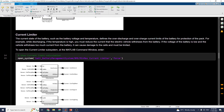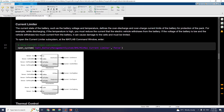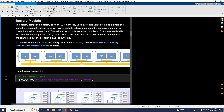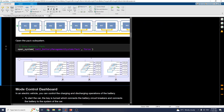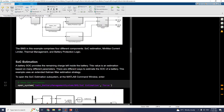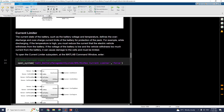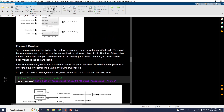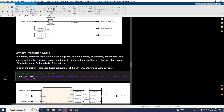The next block is the current limiter block. In this block, the current state of the battery — such as battery voltage and temperature — defines the over-discharging and over-charging current limits of the battery for protection of the battery pack. Next, in the simulation part, there is a thermal control block.